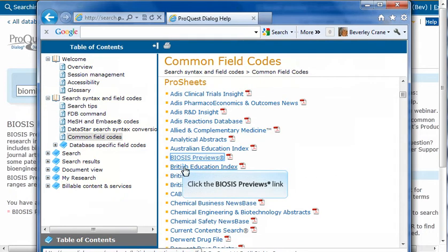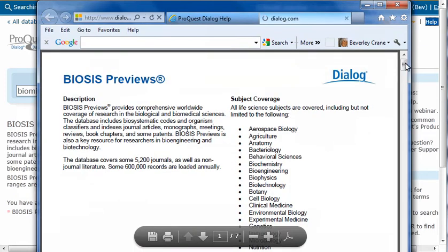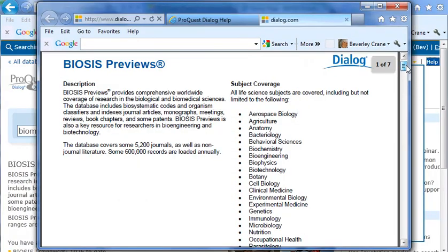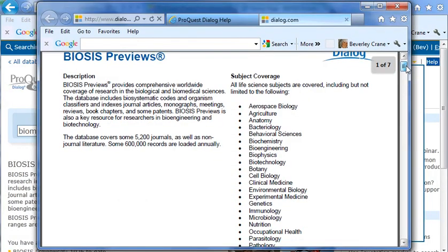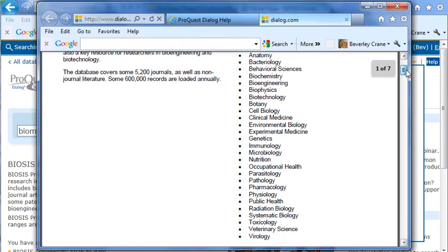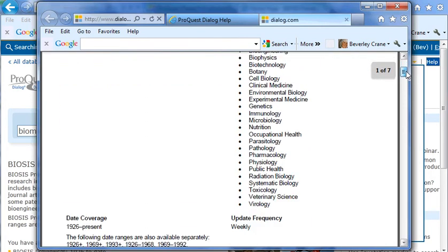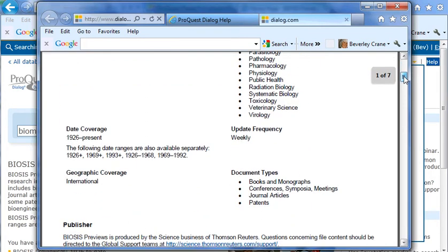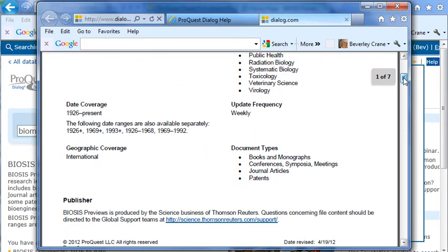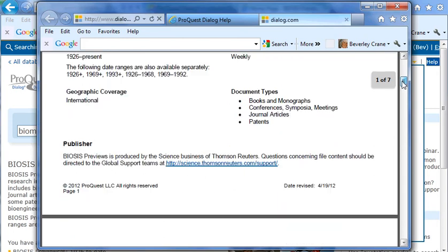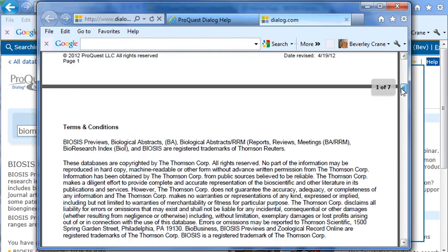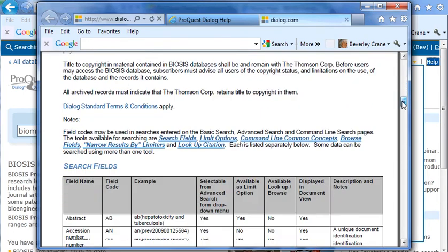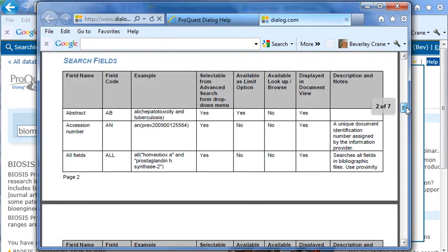Click BIOSIS Previews to see its ProSheet. We'll scroll down the ProSheet. We see a description, the subject coverage, dates of coverage, update frequency, and then the search fields.